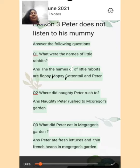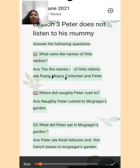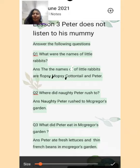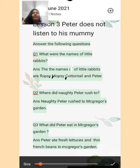Your question number 1 is: what were the names of the little rabbits? Bacho, aaj ham answer the following questions from chapter 3 se kareenge. So everyone open your book. Question number 1 hai ki what were the names of little rabbits? Little rabbits ka kya naam tha?